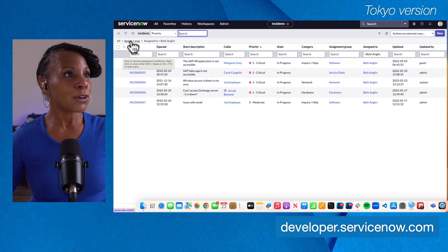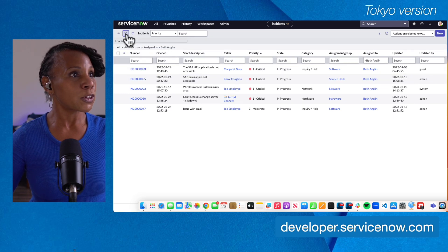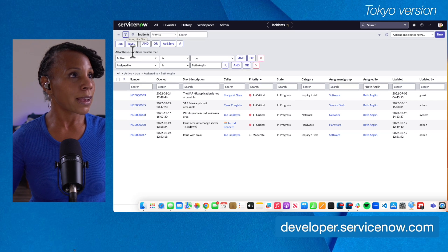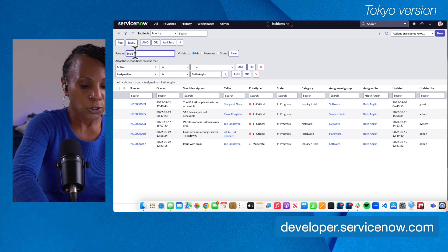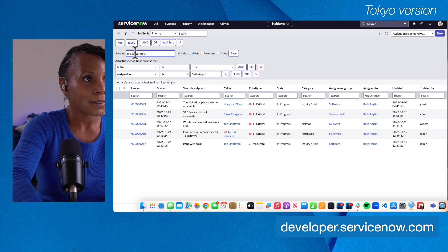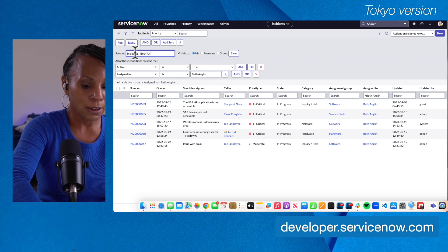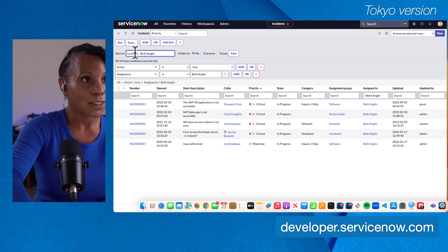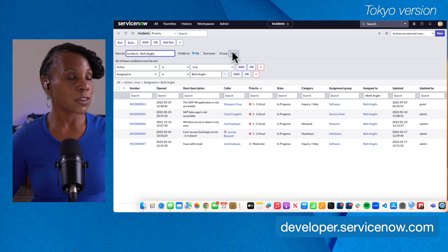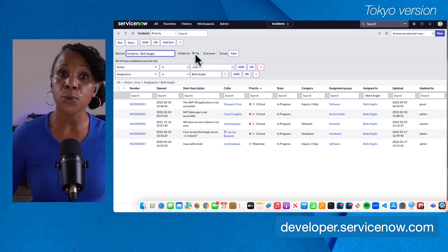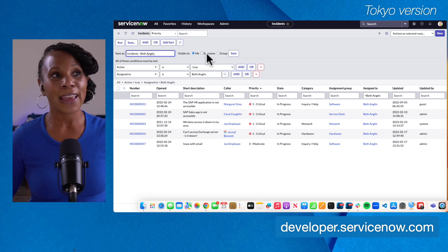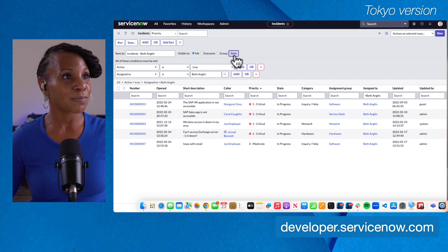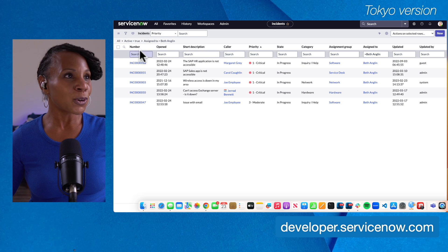Now we can do a little bit more with this filter. Let's say we want to save it — we'll select the filter icon again and select Save. We'll be prompted to give it a name, so we'll call this filter 'Incidents Beth England.' It's always important to give it a name that will make sense to you later. Depending on your role, you can save the filter just for yourself, for everyone, or for a group. For our purposes today I'll just save it for myself, and I'll select Save.